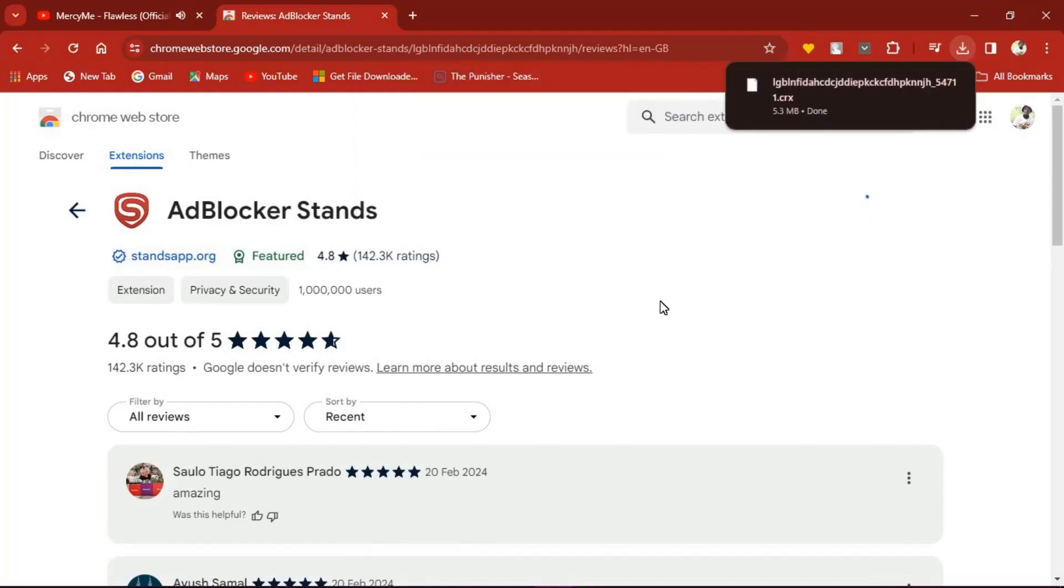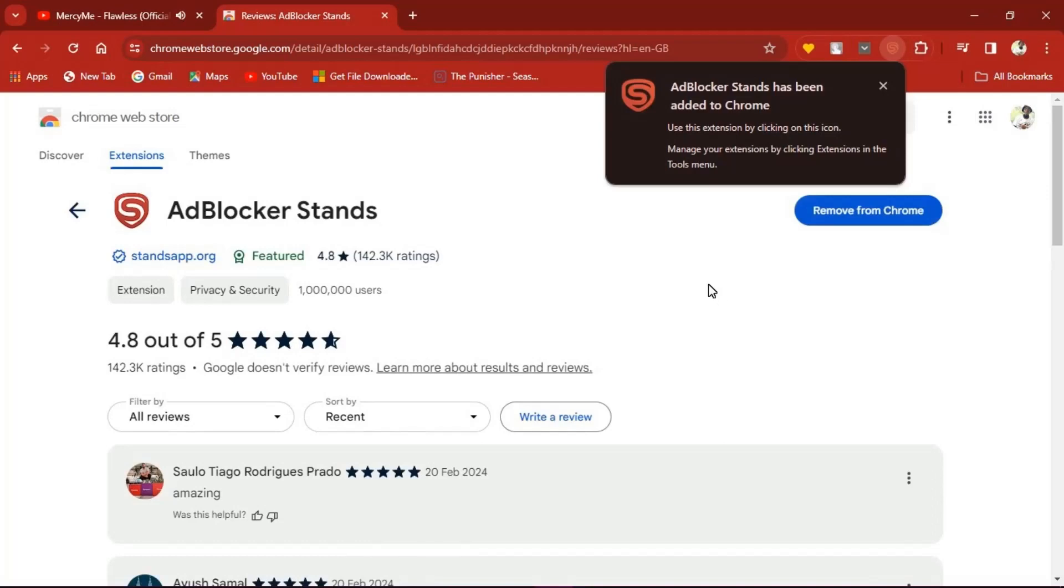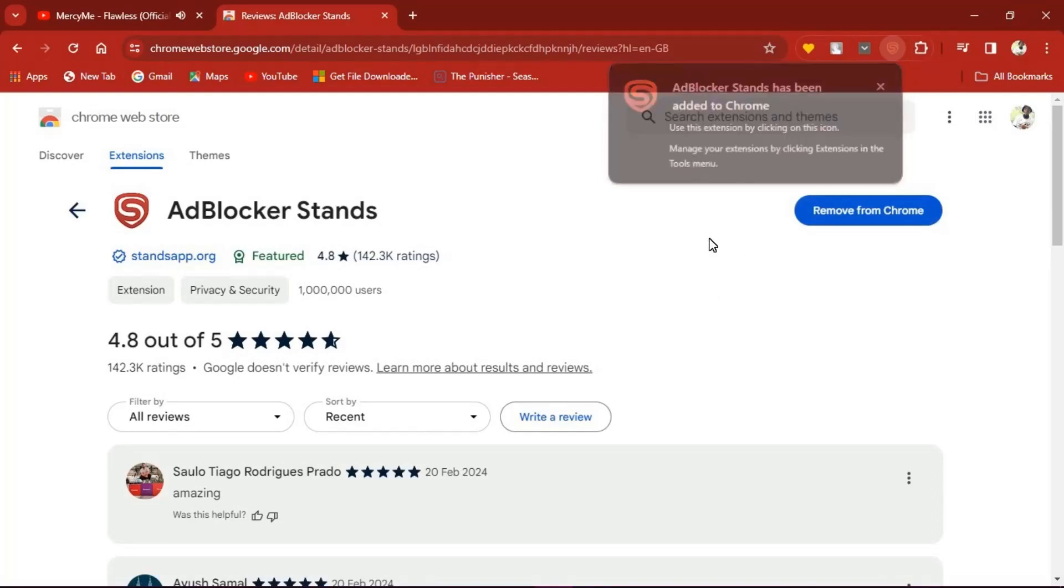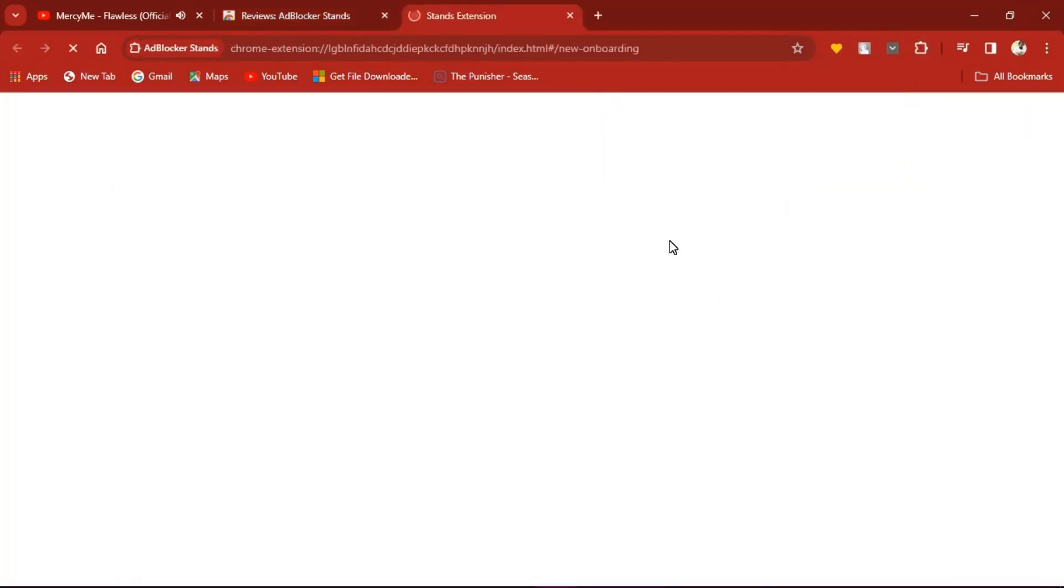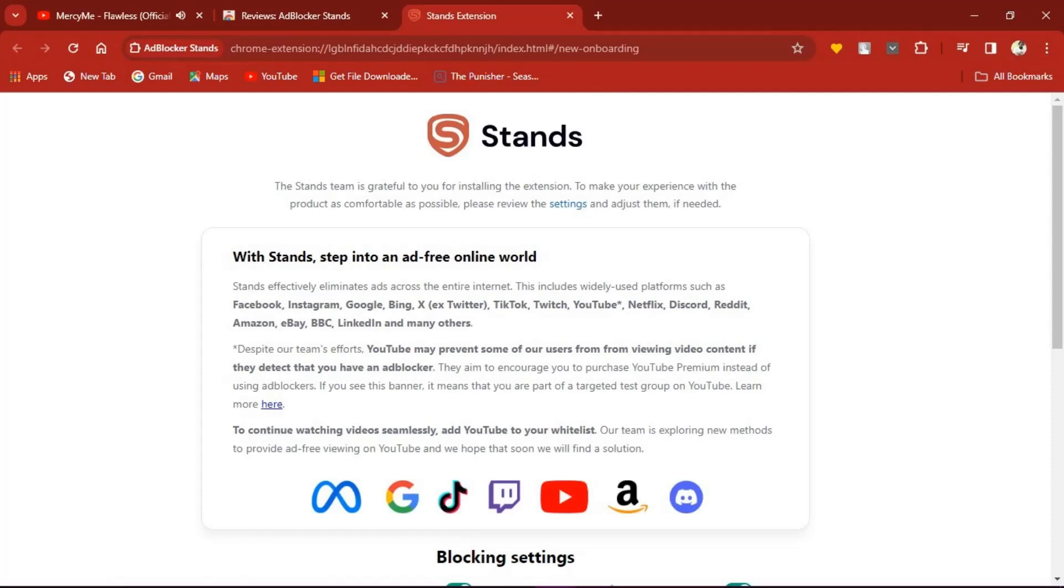Wait a couple seconds for the extension to be added to your browser. When done, you can go to your social media platforms and verify if the site is useful. If not, you can always go back to the web store.